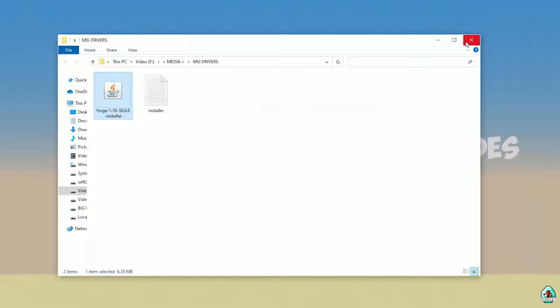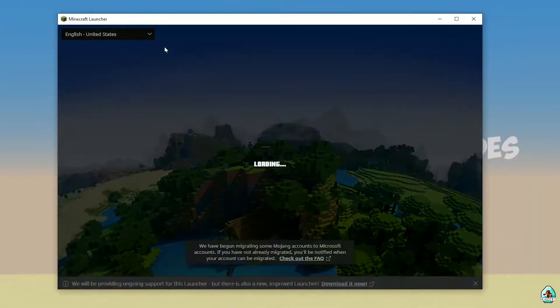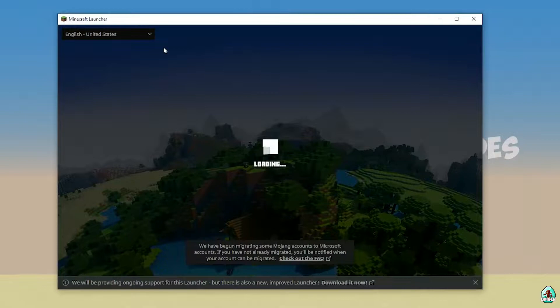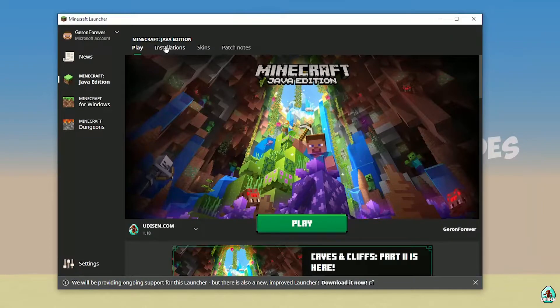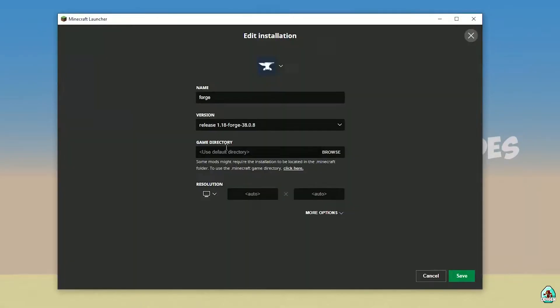Close this window. Open Minecraft Launcher again. It is very laggy because it is Minecraft — why not? Good. Go into Installations. Here find the 4G installer entry.